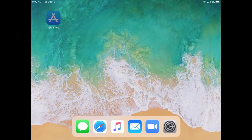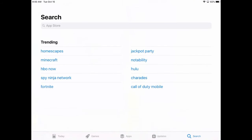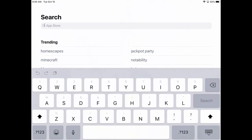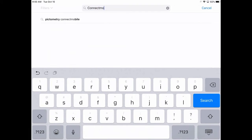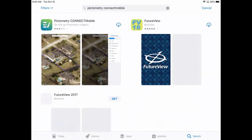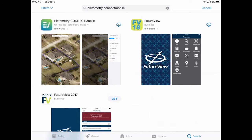To download the app, open your device's respective app store and search for Connect Mobile. Follow your device's instructions to download and install the app.